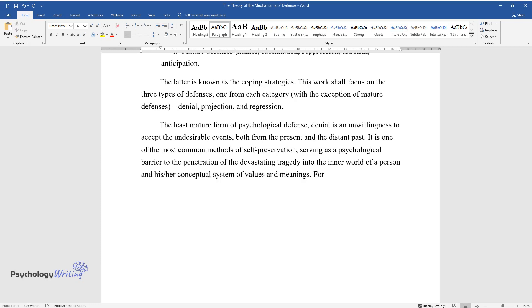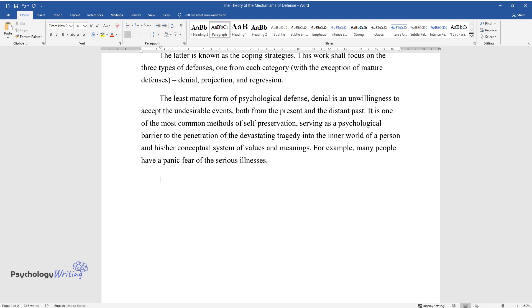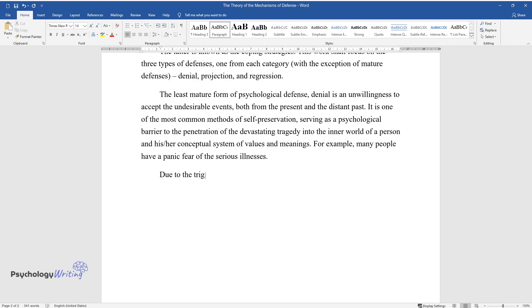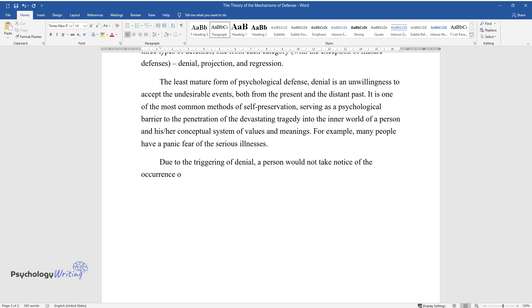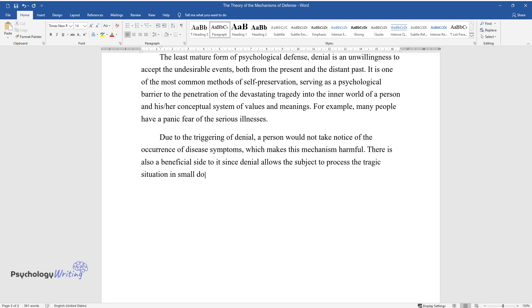For example, many people have a panic fear of serious illnesses. Due to the triggering of denial, a person would not take notice of disease symptoms, which makes this mechanism harmful. There is also a beneficial side to it, since denial allows the subject to process the tragic situation in small doses, gradually assimilated by the semantic sphere of a personality.